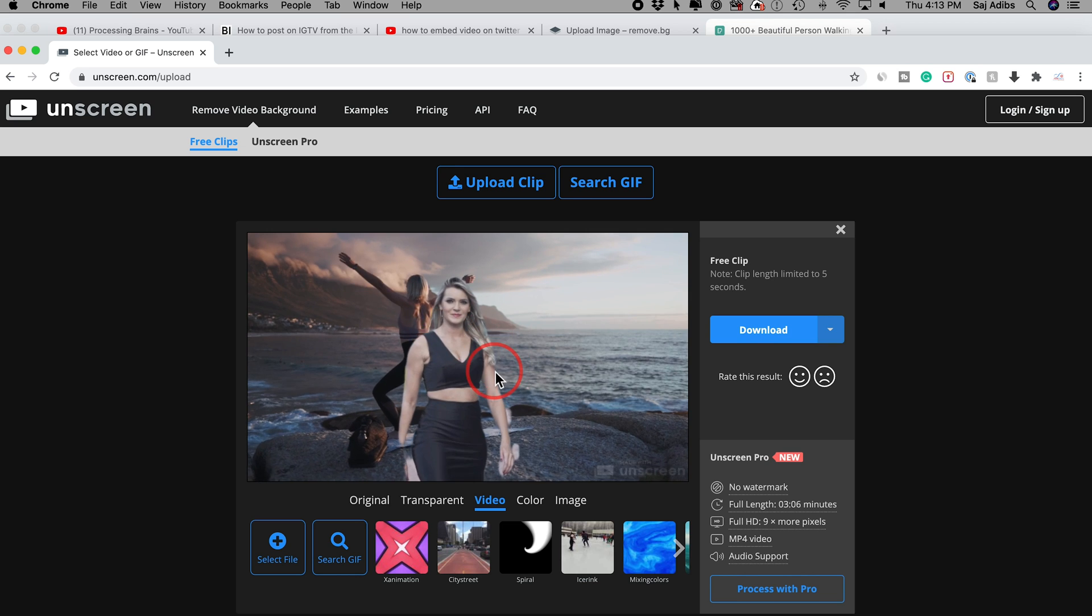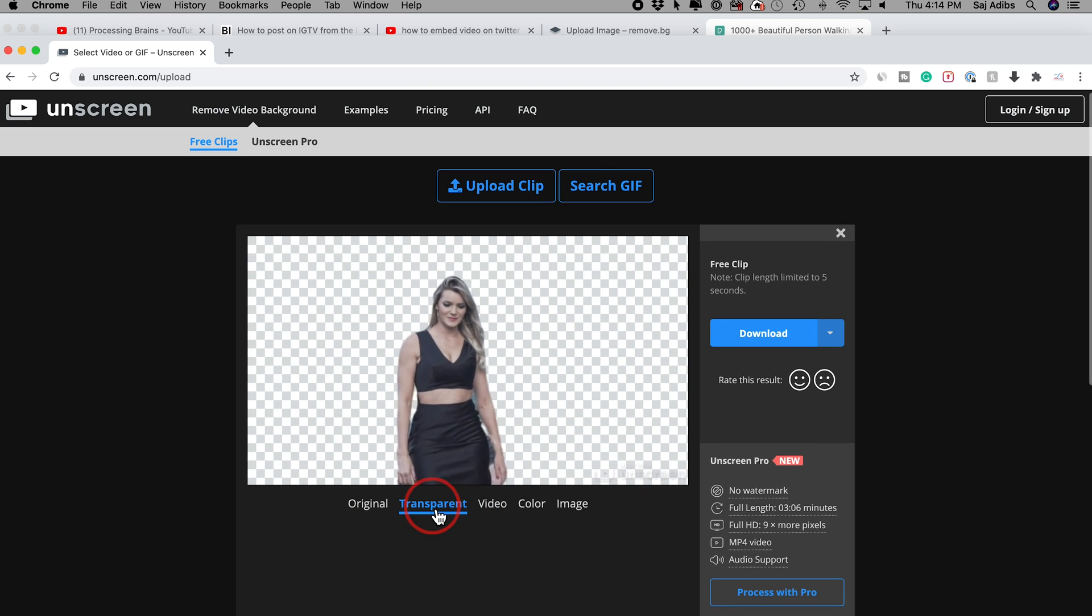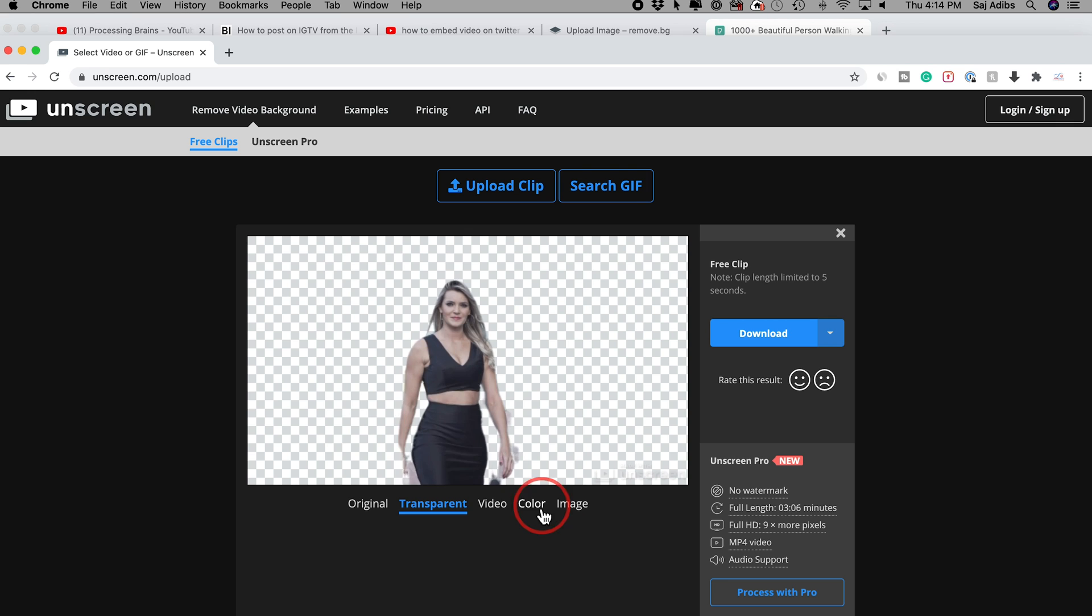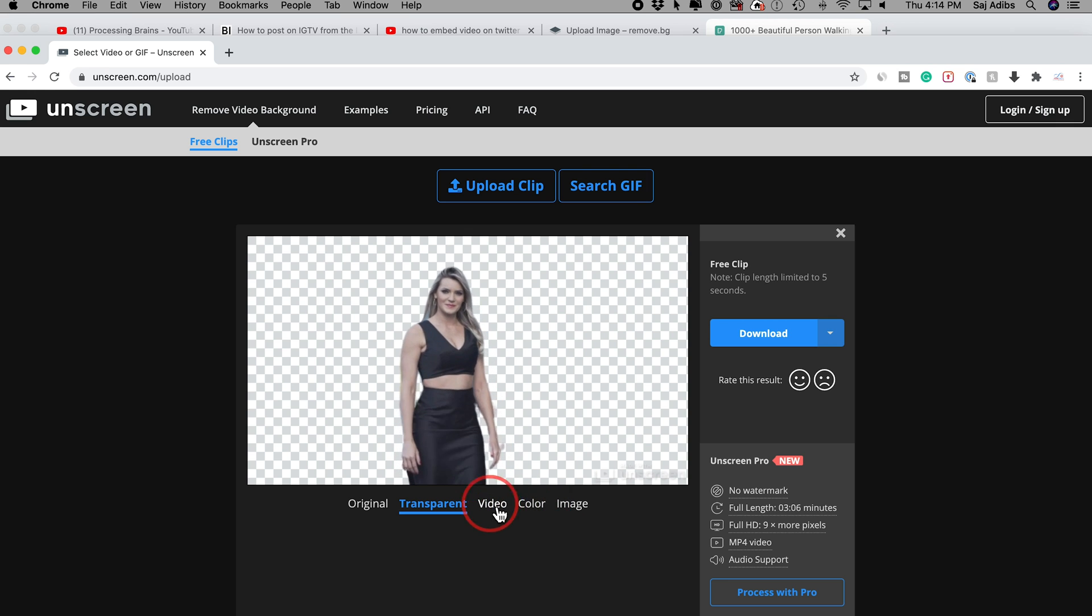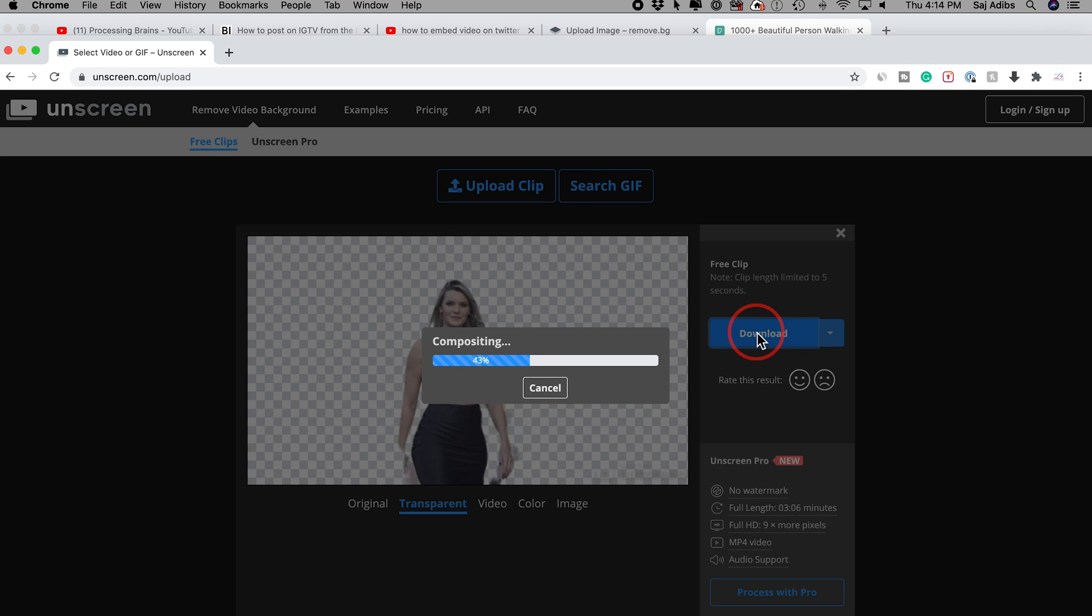This obviously doesn't look good. You would have to choose the right one, but it's that simple to change the background and replace it with a video or a photo. And now I could just press download right here.